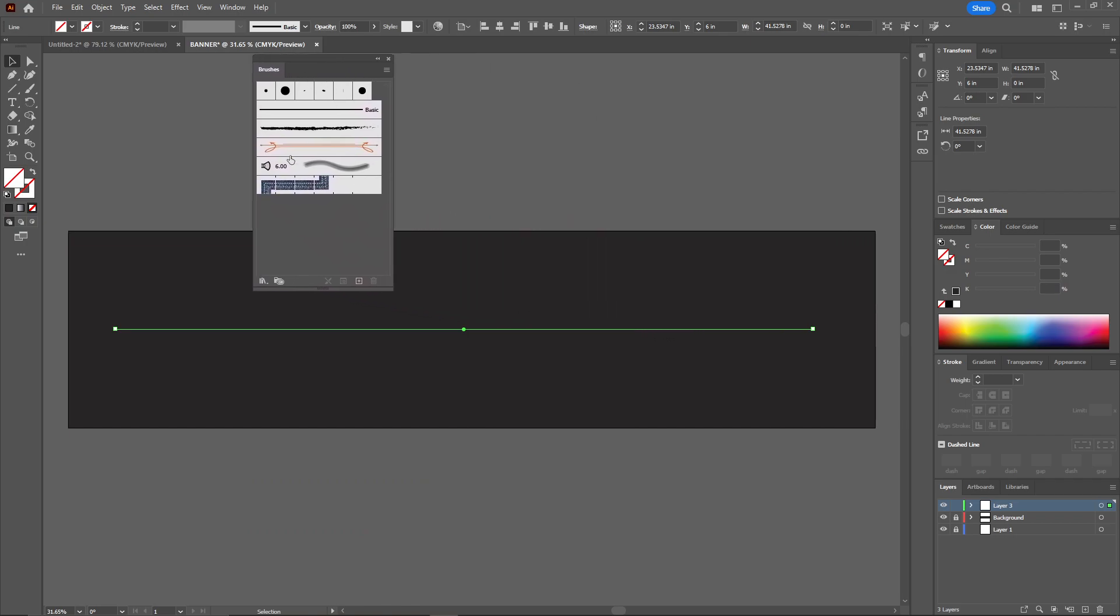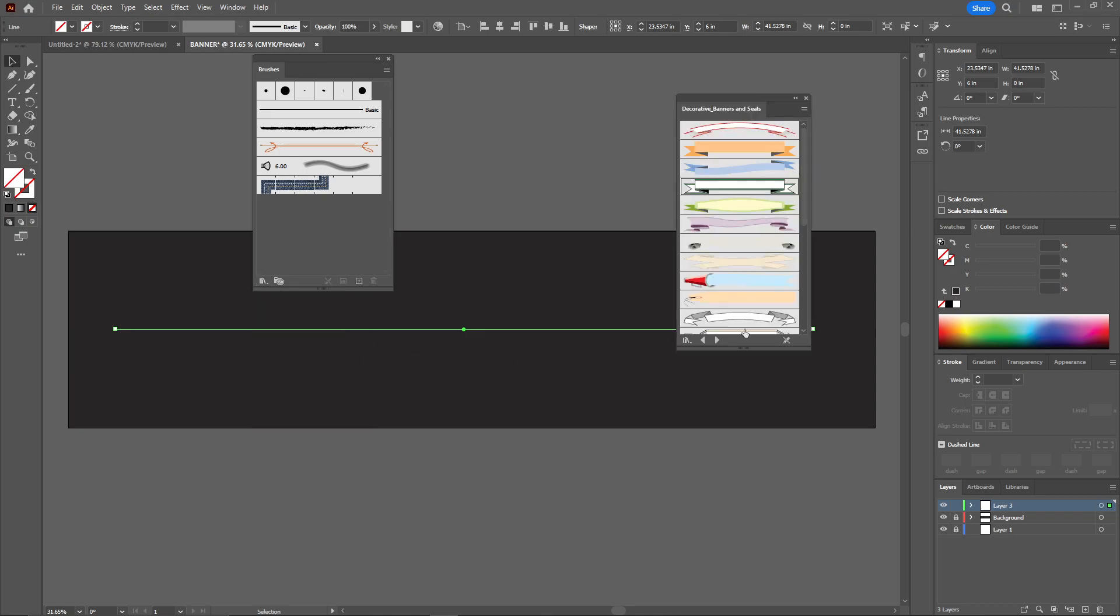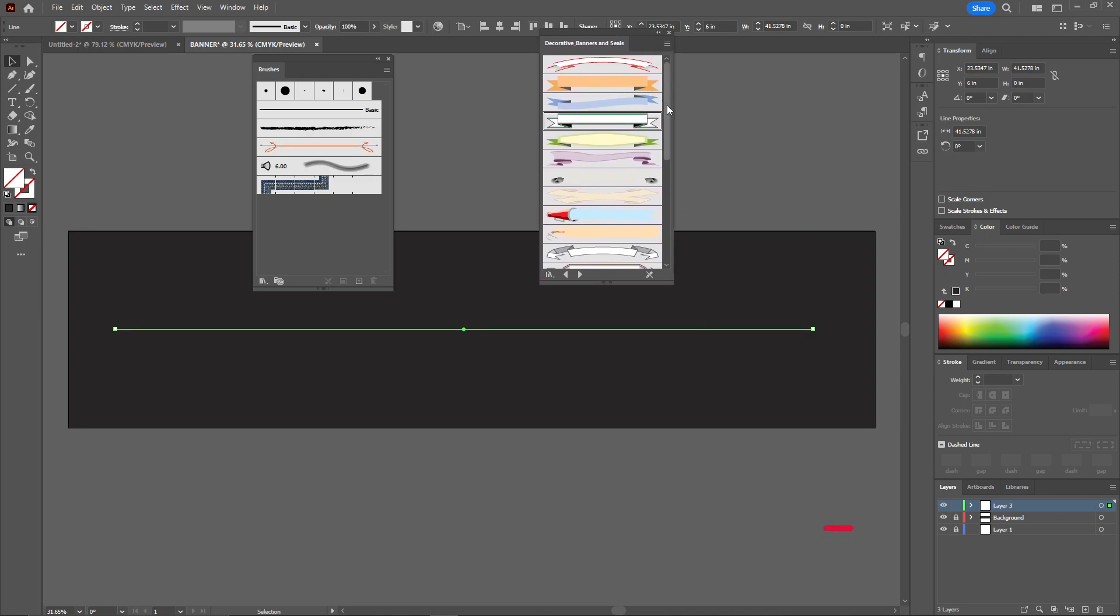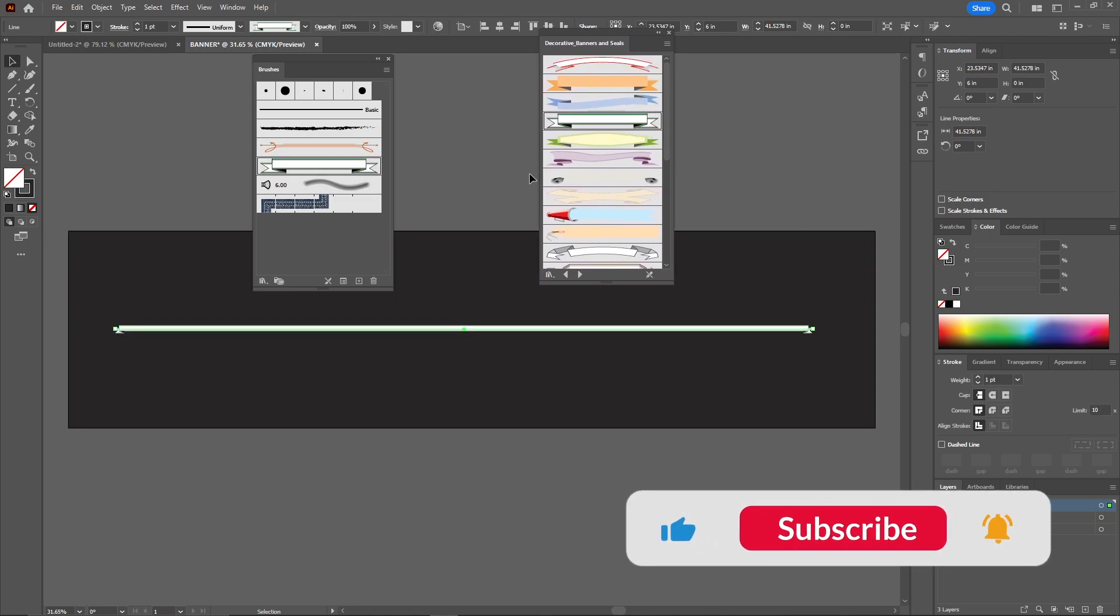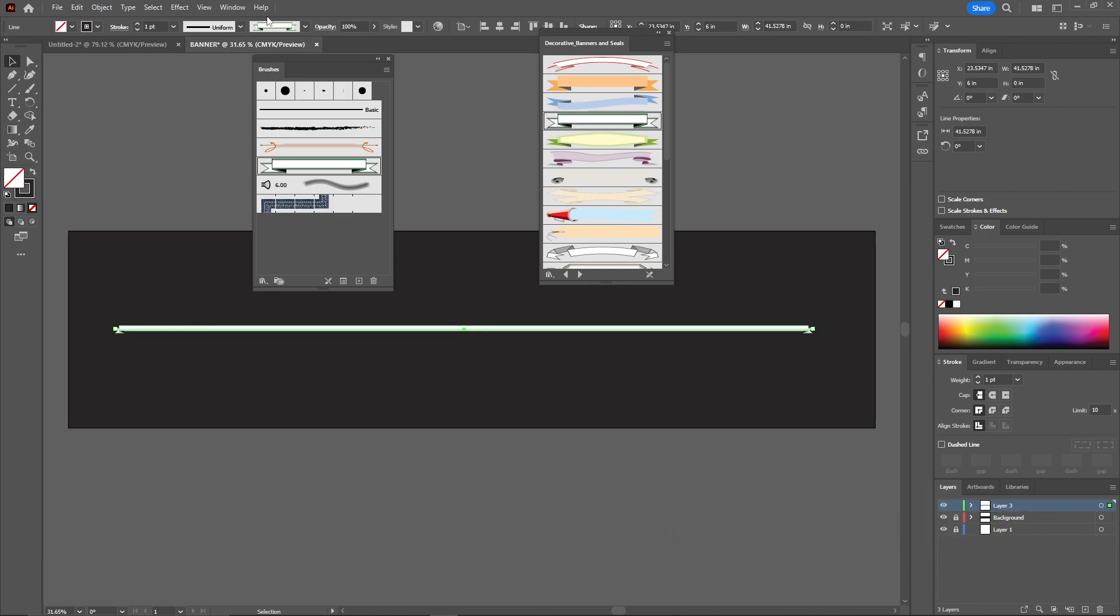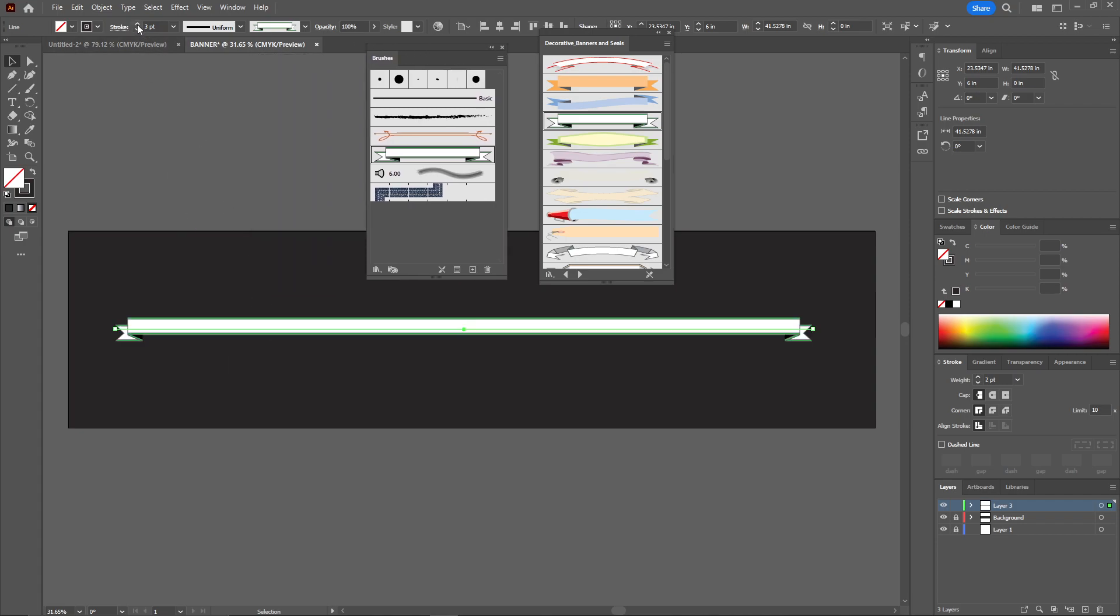Once you do that, you will have these options. What you need to do is click on this and select the decorative, and here you got multiple options that you want. I'm going to choose this one, and you will see that the banner is just applied on that line that we made before. What we are going to do is just select this one and increase the stroke.